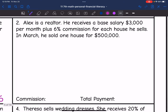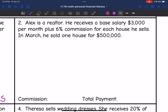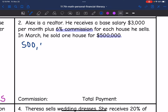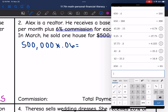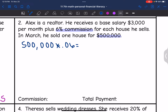Let's look at number two. Alex is a realtor. He receives a base salary of $3,000 per month plus 6% commission for each house he sells. In March, he sold one house for $500,000. The first thing we want to do is figure out his commission, which is 6% of that $500,000 house. So we would do $500,000 times 0.06, which is $30,000. His commission on what he sold in March would be $30,000.